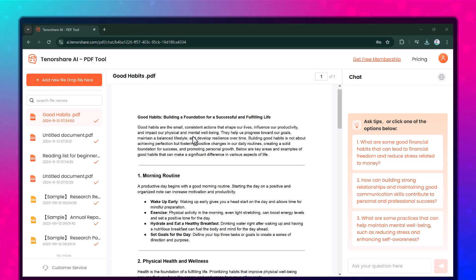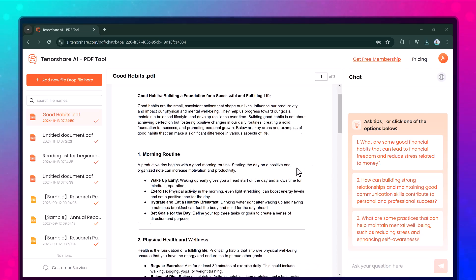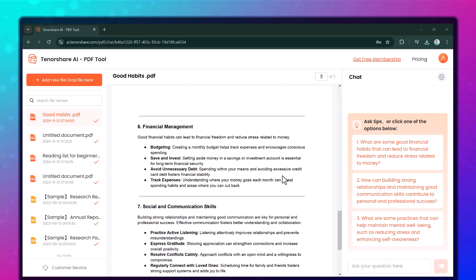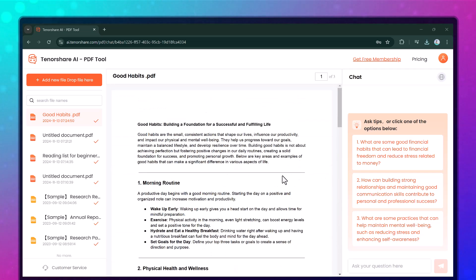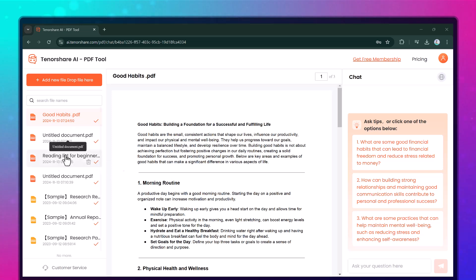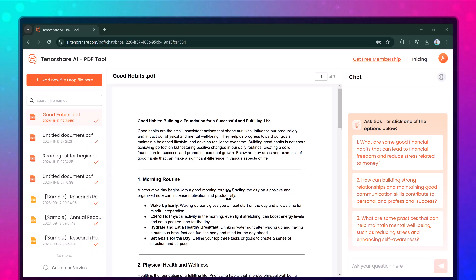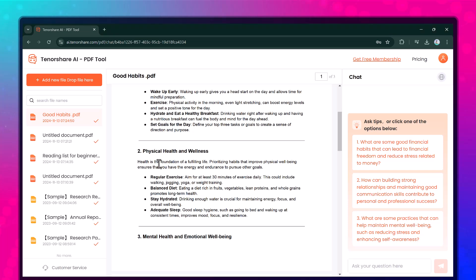Hey everyone, welcome back to uTech. Editing and extracting information from PDFs can be challenging. Locked text, outdated info, or just the sheer size of content can make working with PDFs feel like a hassle.